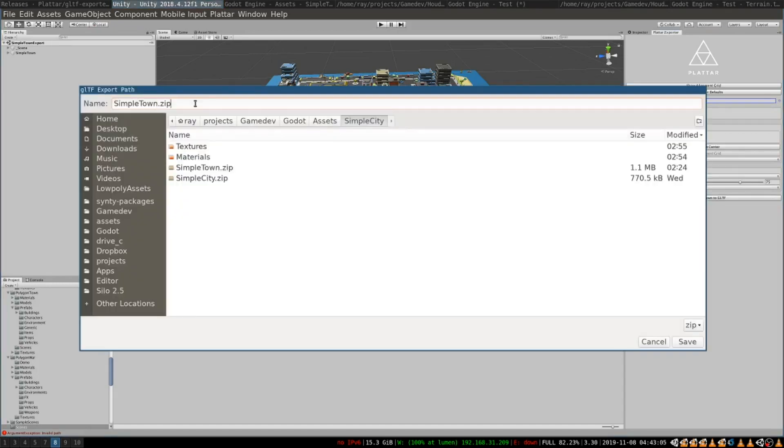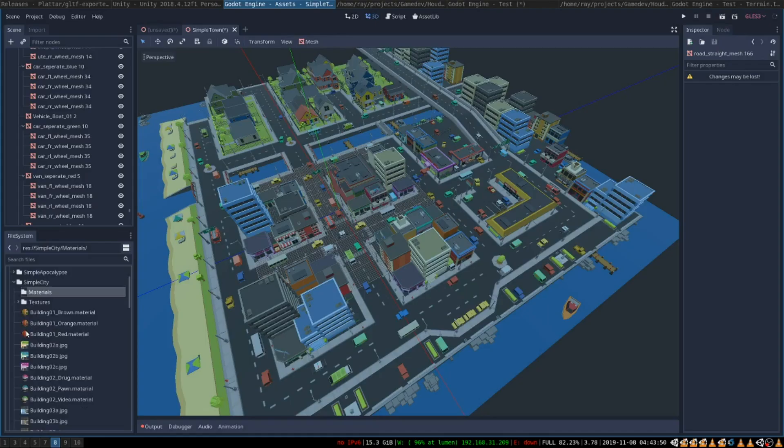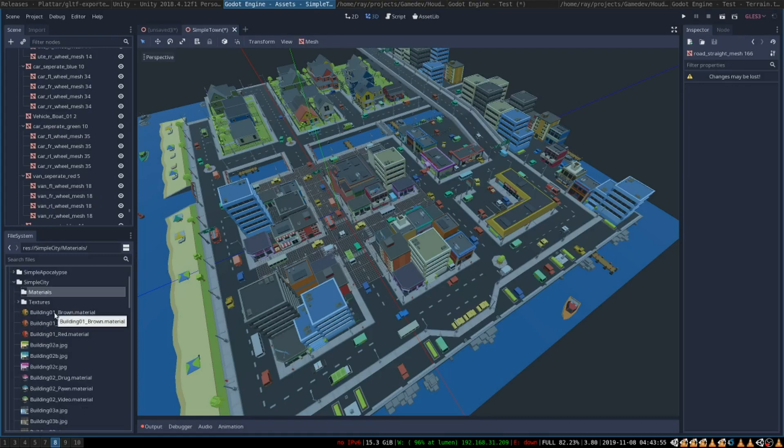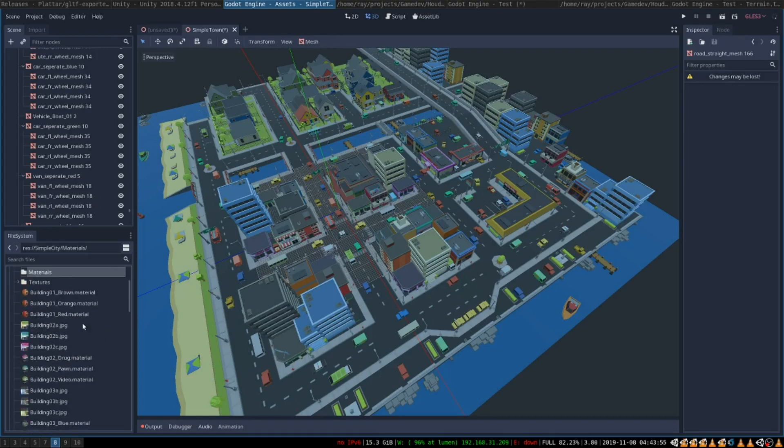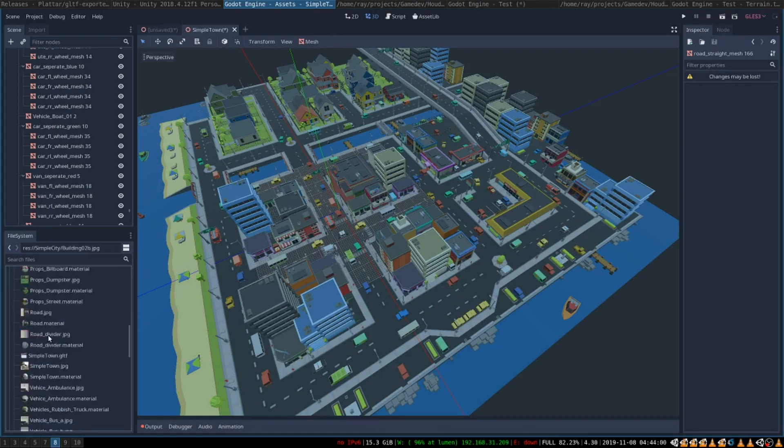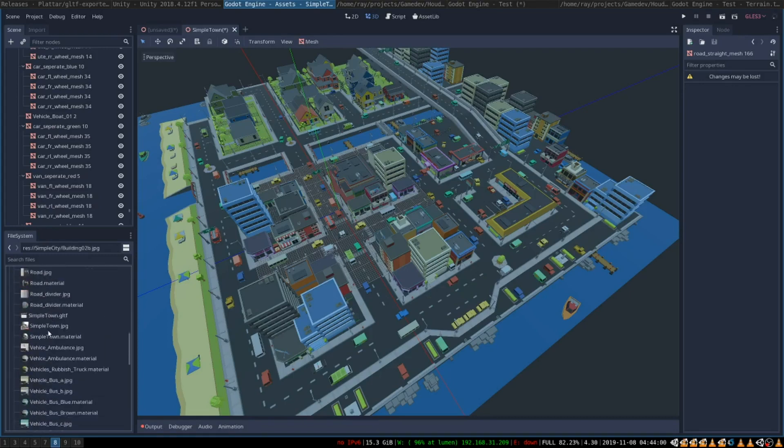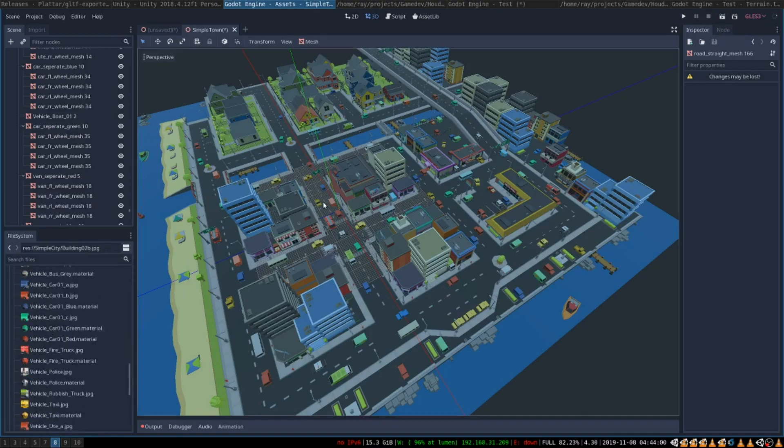One problem with this tool is that it for some reason compresses files as a zip archive so after you export it you have to uncompress it but it doesn't take a long time to unpack the archive. After you have unzipped your archive into your Godot project folder it will contain a bunch of materials, a bunch of textures and a GLTF scene that you can just open and browse.